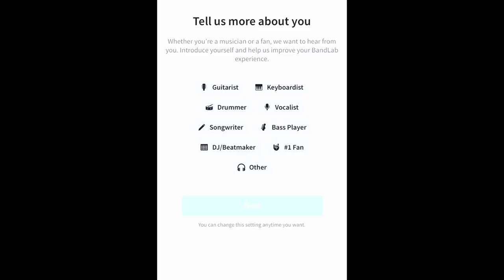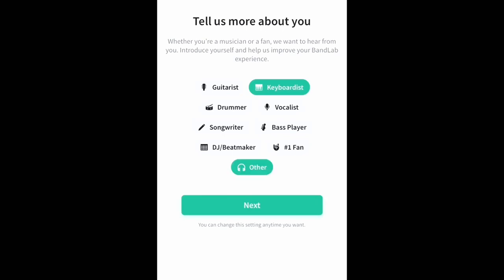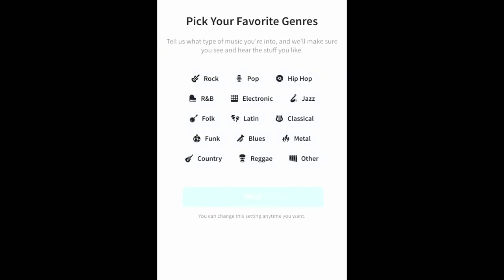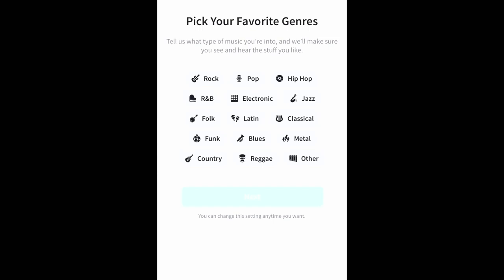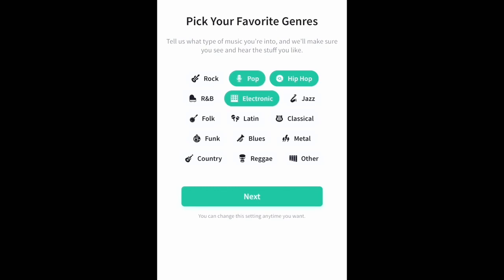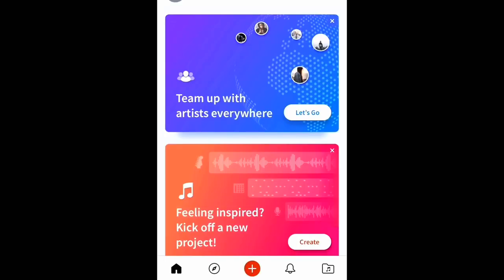They're gonna ask you a few questions about your preferences of instruments and maybe what kind of style the music will be. You know, hip-hop, I'm gonna put some pop, electronica, and then we're going to create a new project.